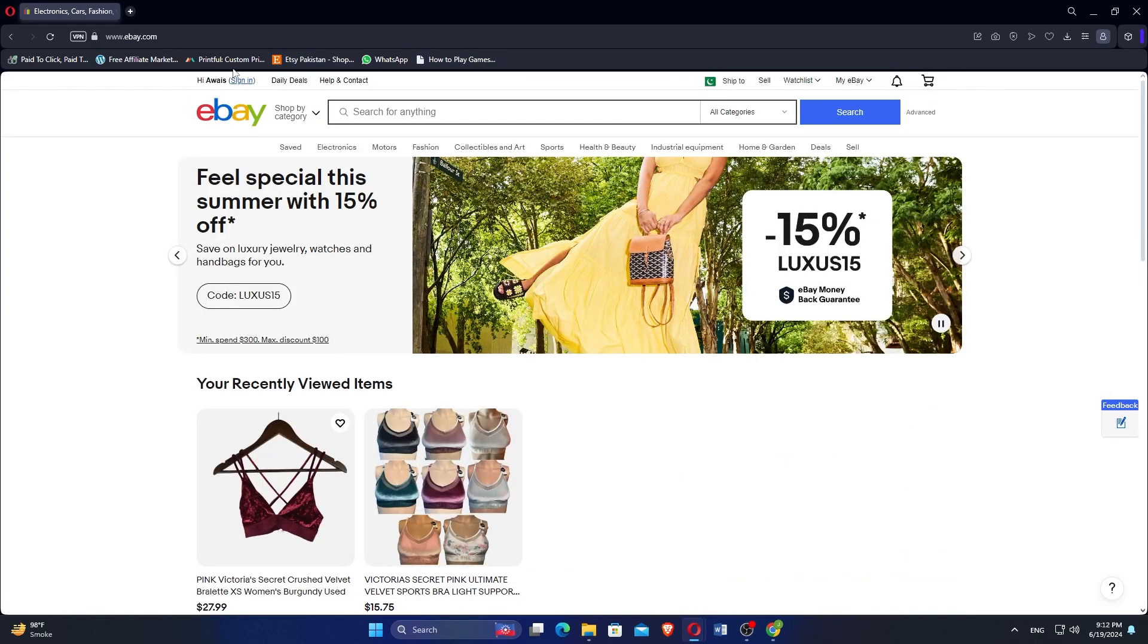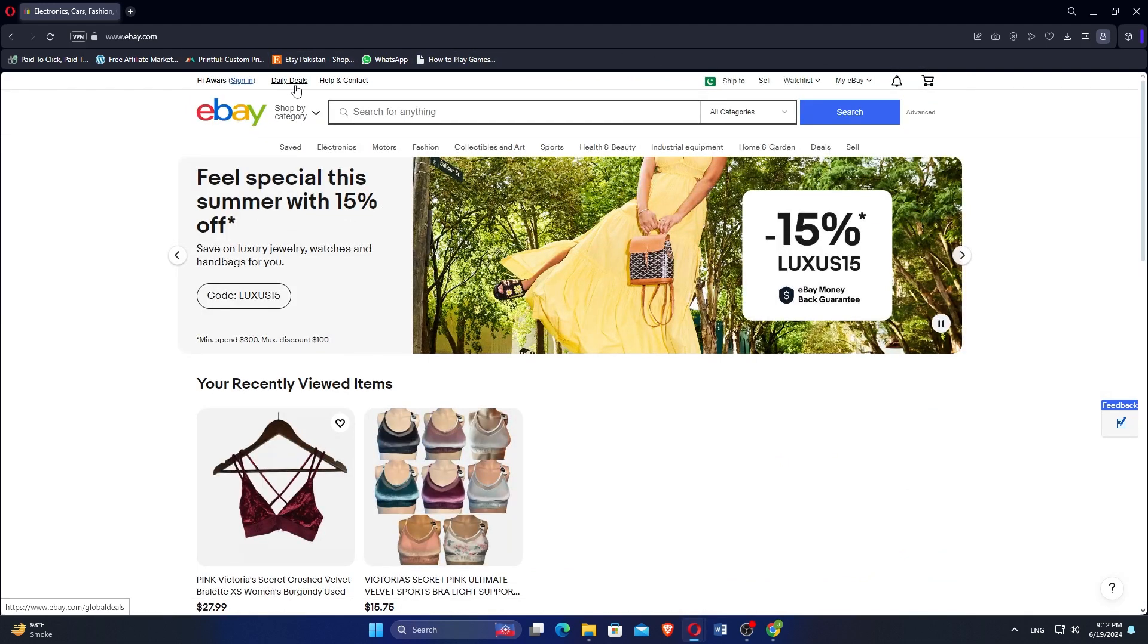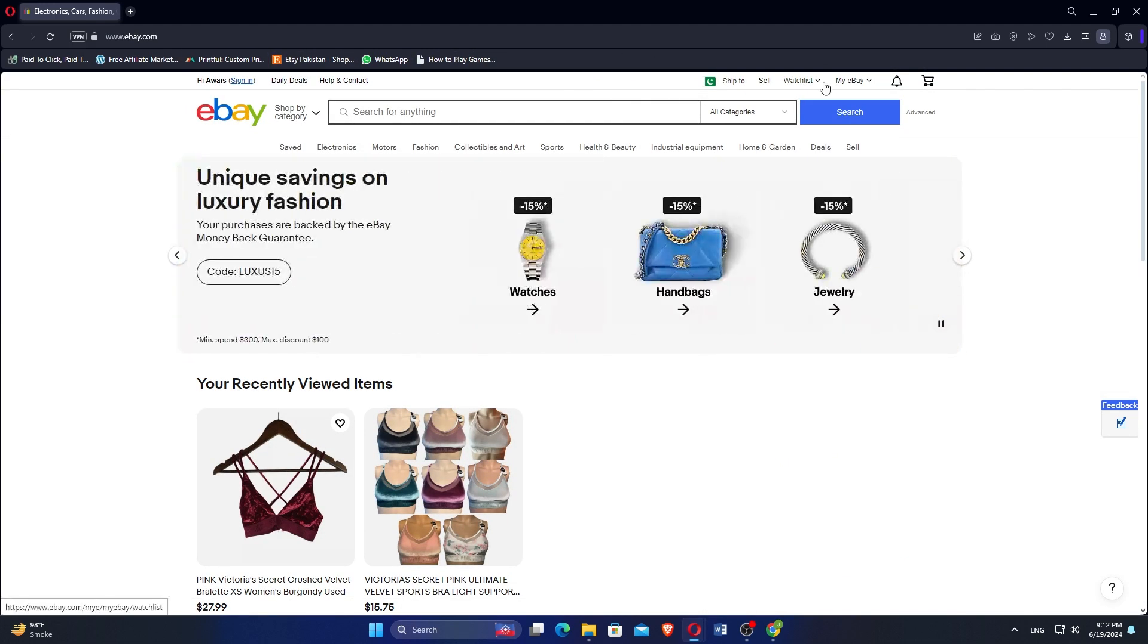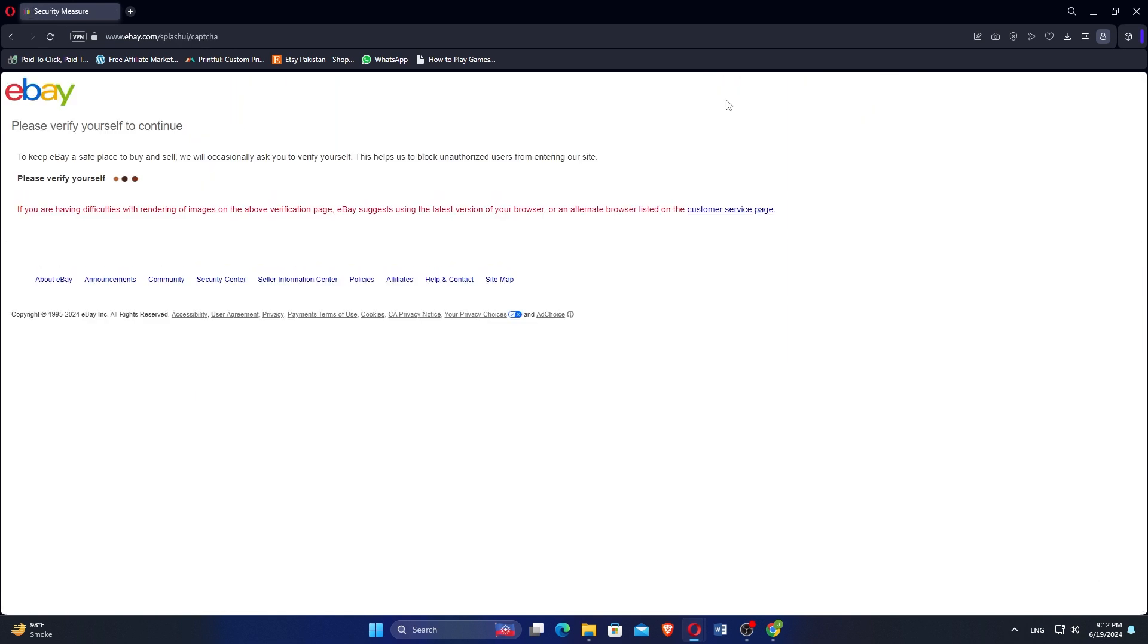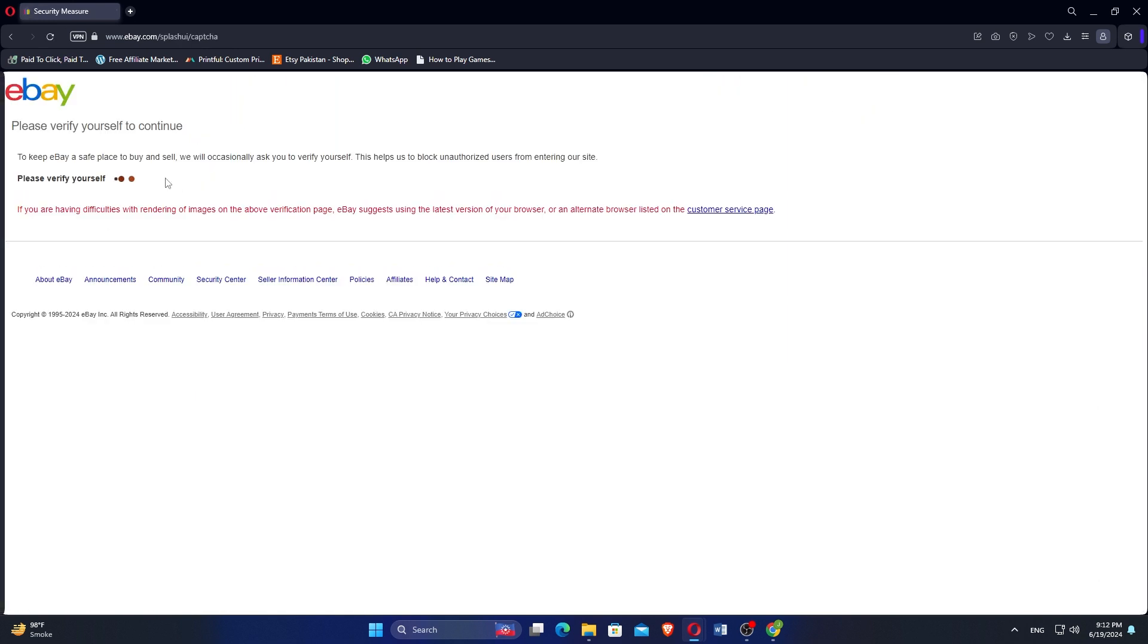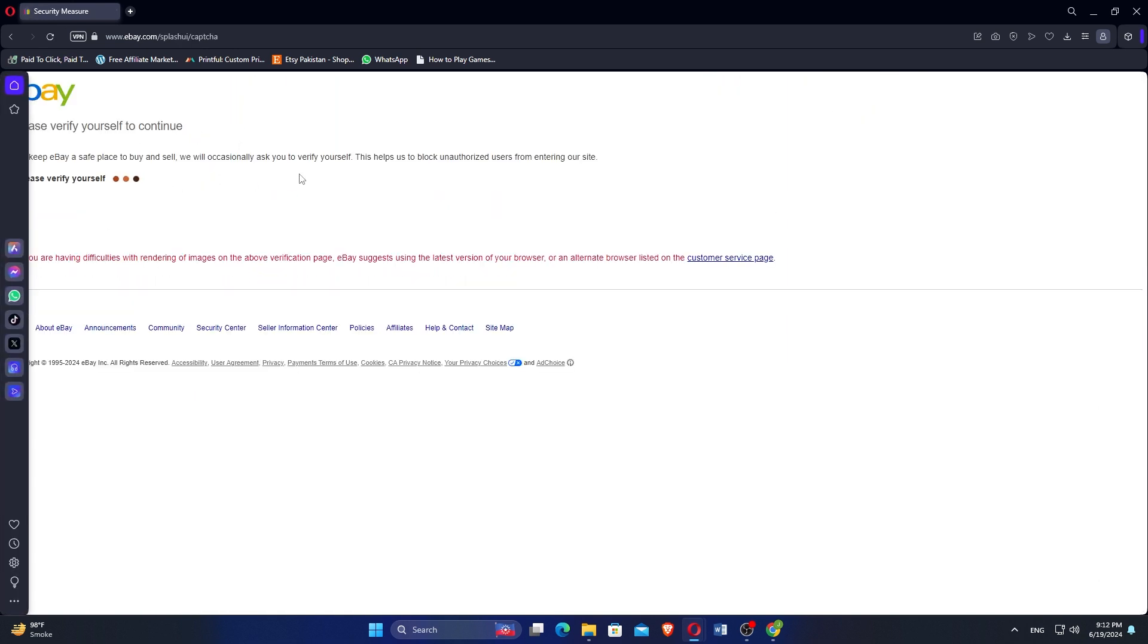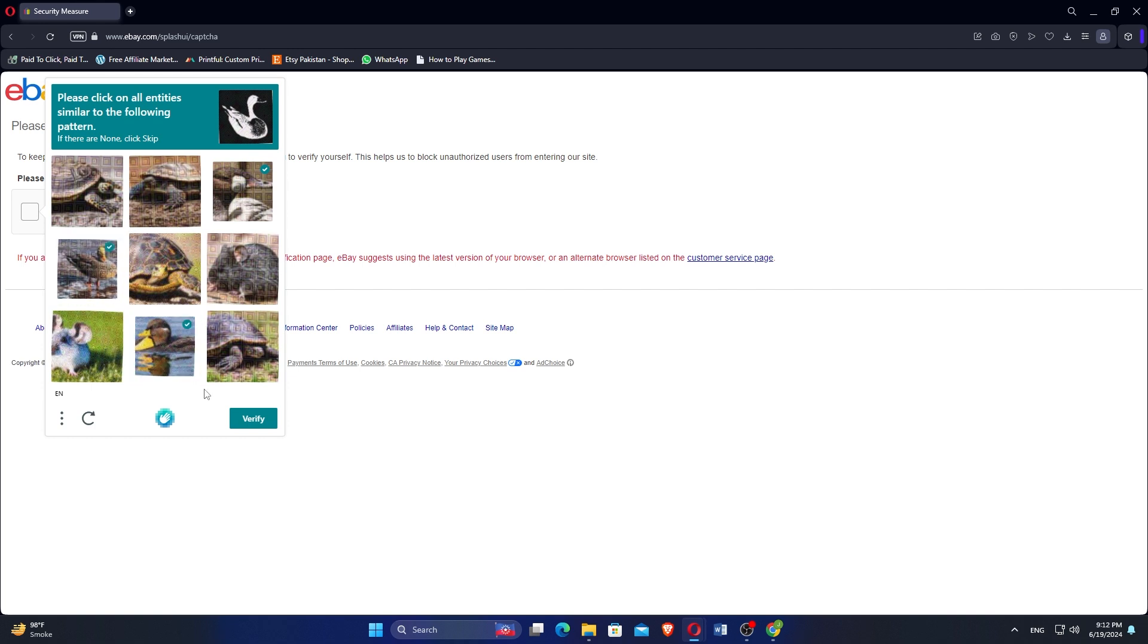Once logged in, navigate to My eBay by clicking on it. In the My eBay section, click on Summary to manage your account details. You may need to verify your identity by solving a puzzle or entering additional information.